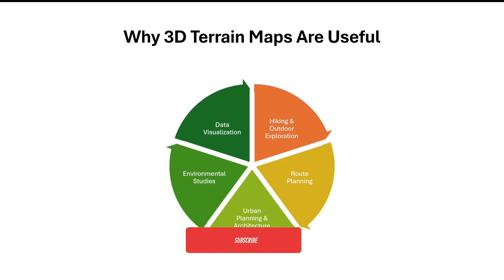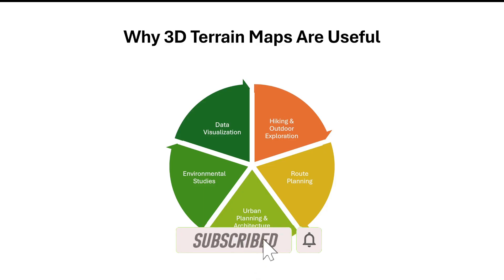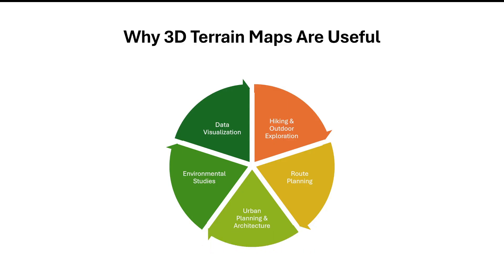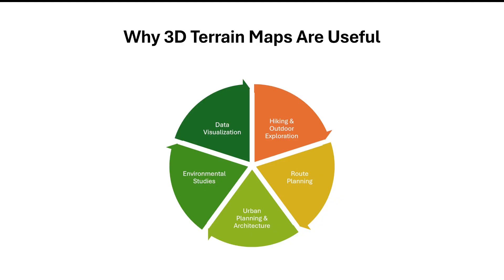And also it can be useful for urban planning and architecture work. Basically if you want to understand the topography for construction and design projects, it might be helpful. And also it can be helpful for environmental studies, for example, analyzing landforms, watersheds and natural hazards in realistic 3D. And also it can be very useful for data visualization, basically just to bring the map to life or making geographic data more intuitive and engaging.